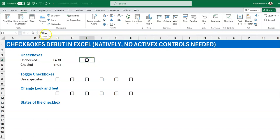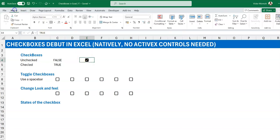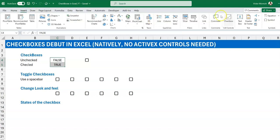You can see a checkbox is automatically inserted, and when you look at the formula bar you see the word FALSE. If you check it, it turns TRUE. In terms of formatting, it's basically a general format. Checked is TRUE, unchecked is FALSE. The beautiful thing is that if you have cells that already contain the words FALSE and TRUE, you can select them and do Insert > Checkbox to convert them into checkboxes — one unchecked and one checked.